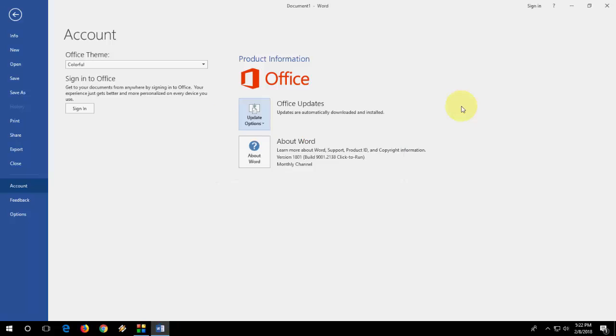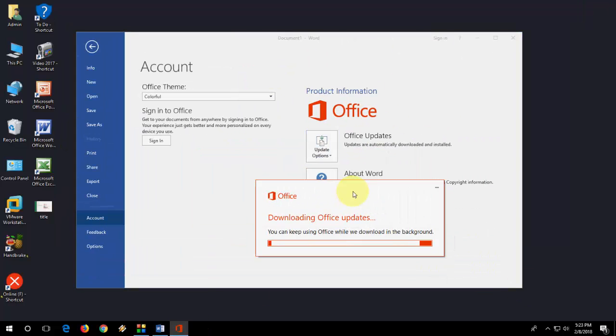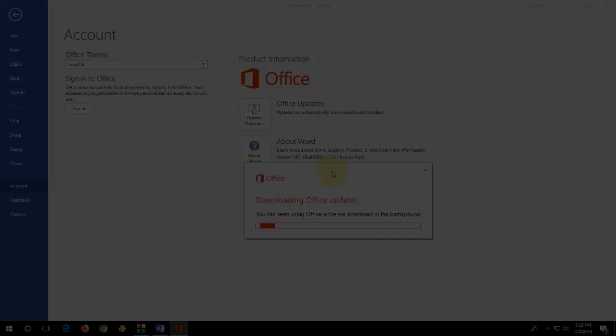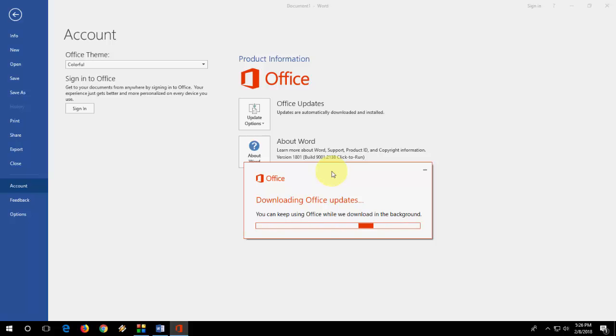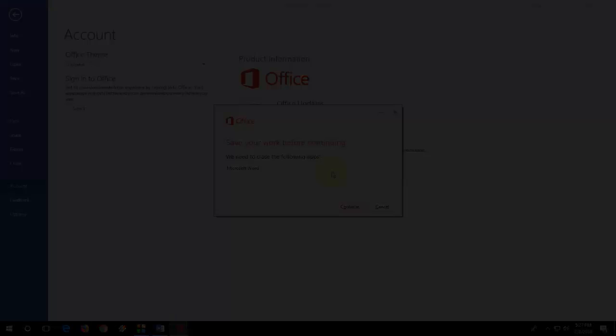If an update is available, it will auto-update your MS Office. Look at that, the update is going on. It's finding the updates, now downloading Office updates. The download time depends on your internet speed. Okay, done.